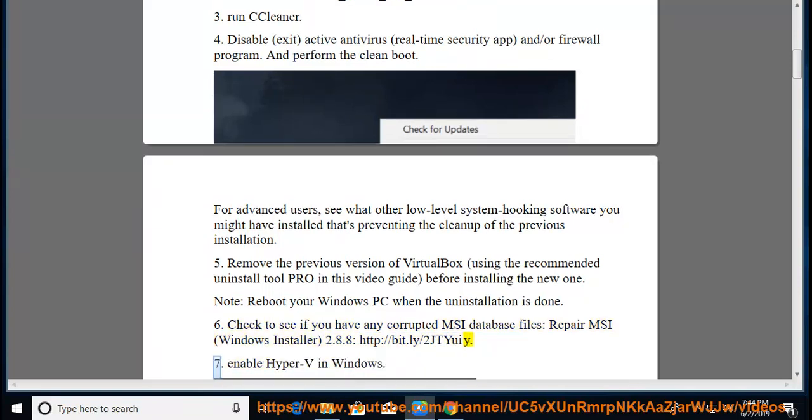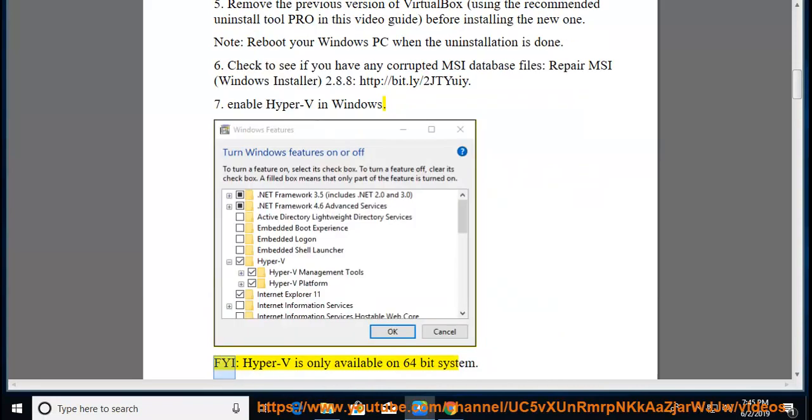Tip 7: Enable Hyper-V in Windows. Note: Hyper-V is only available on 64-bit systems. Or enable it via BIOS.